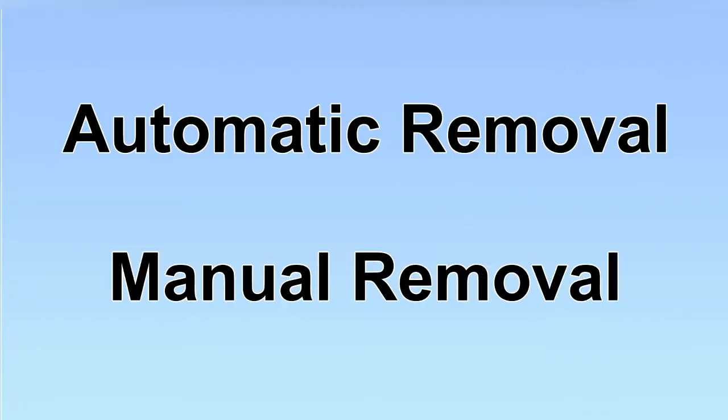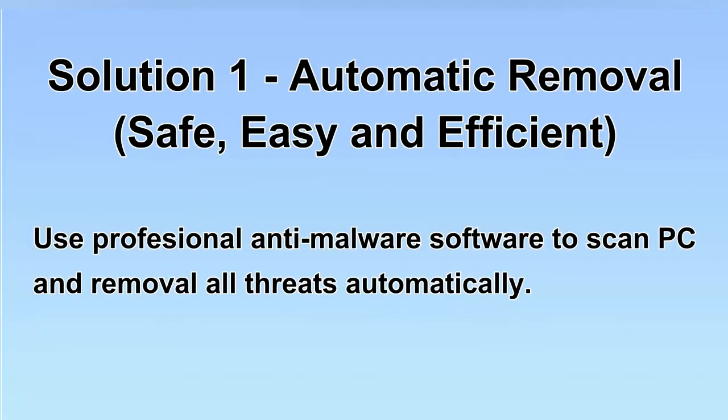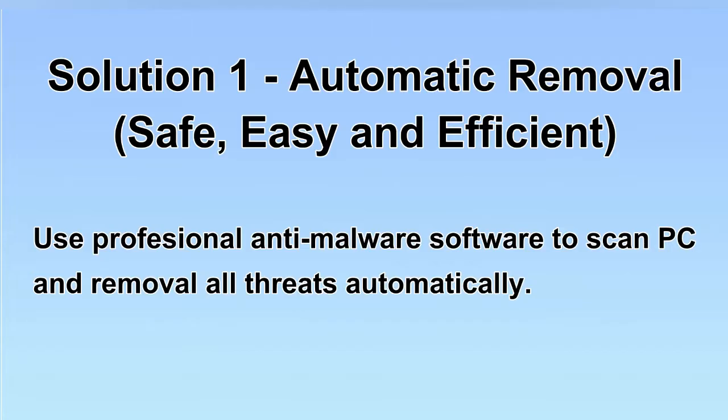We have two solutions to remove the virus: automatic removal and manual removal. I will show you automatic removal first. We will use a professional anti-malware software to scan PC and then remove all the virus and malware detected. Let's begin.